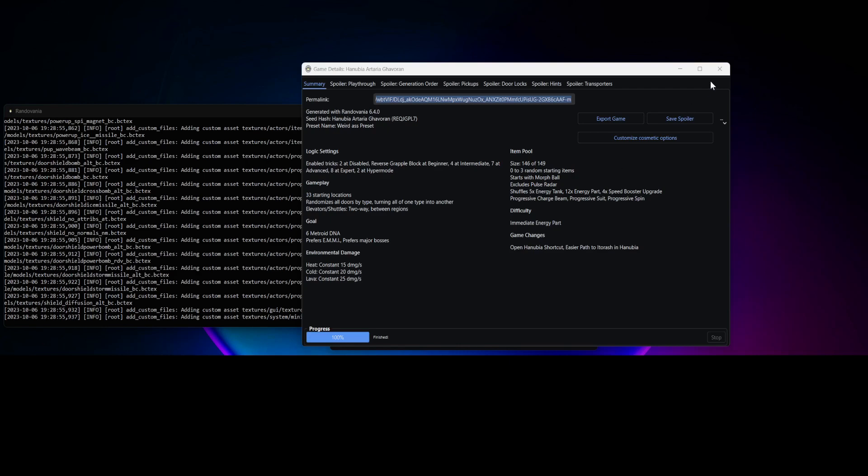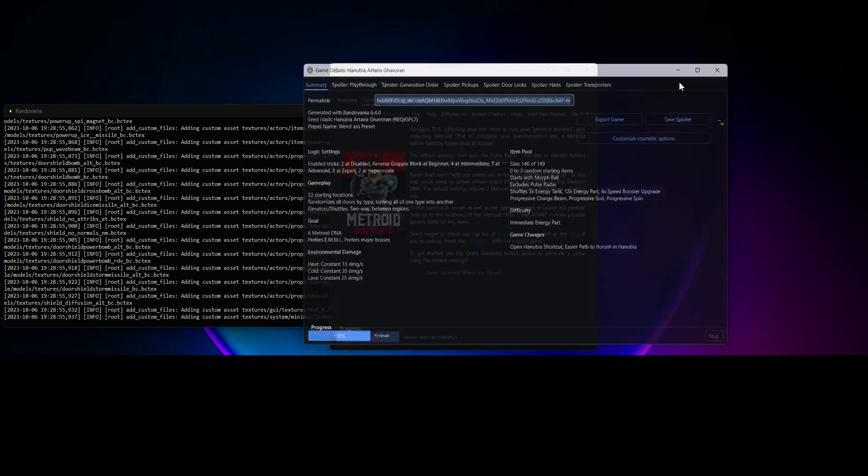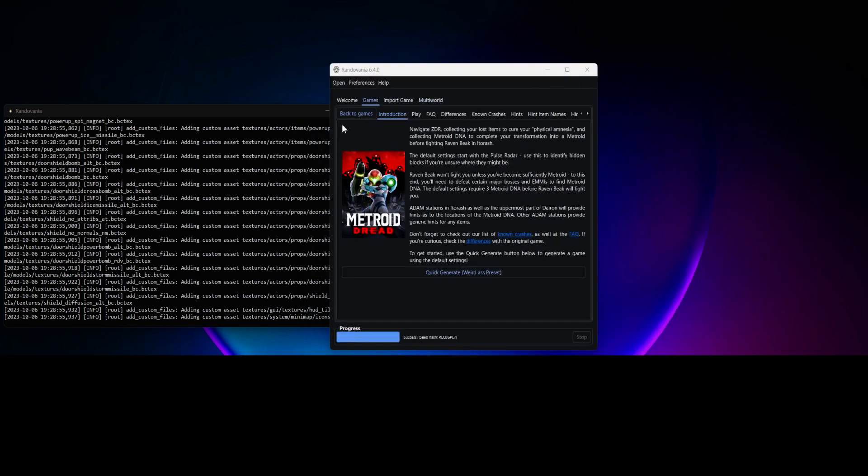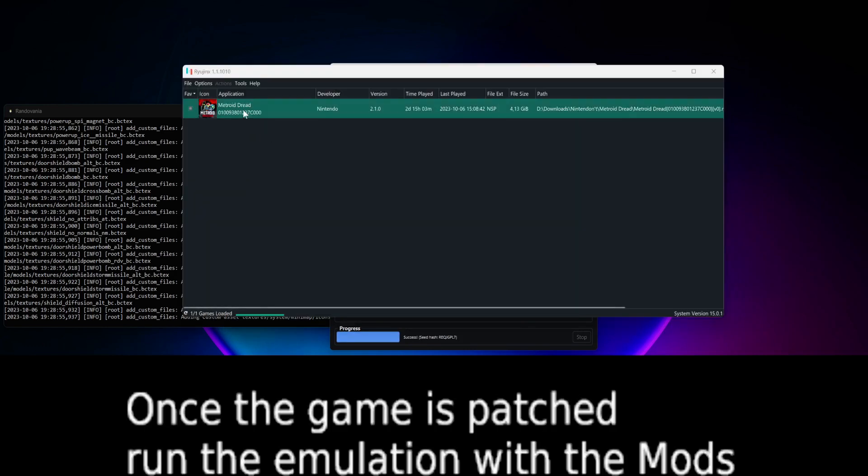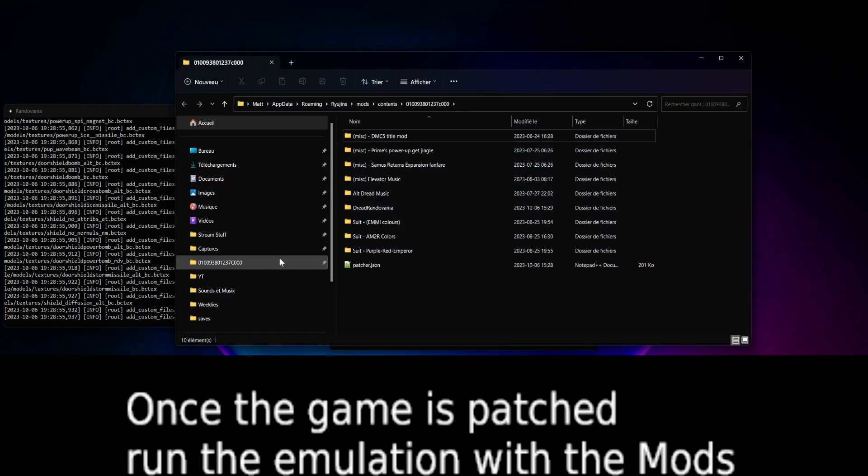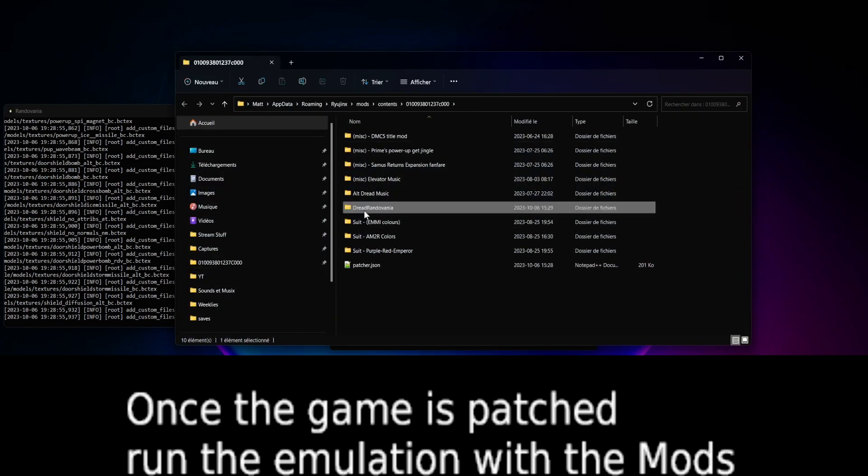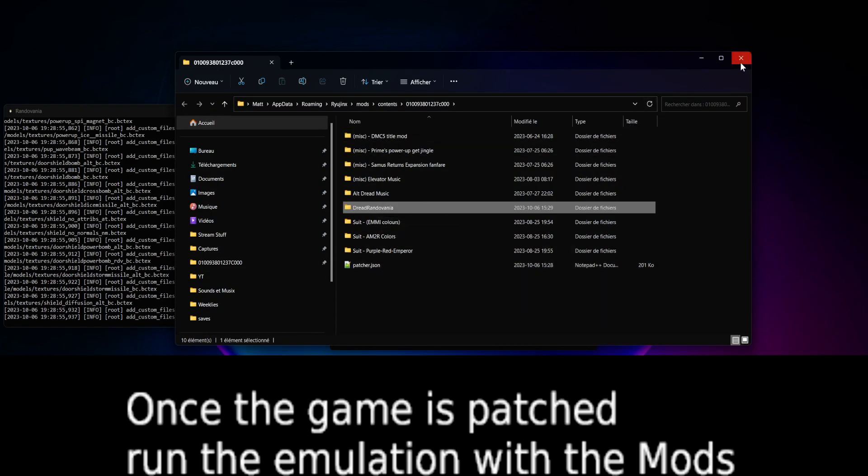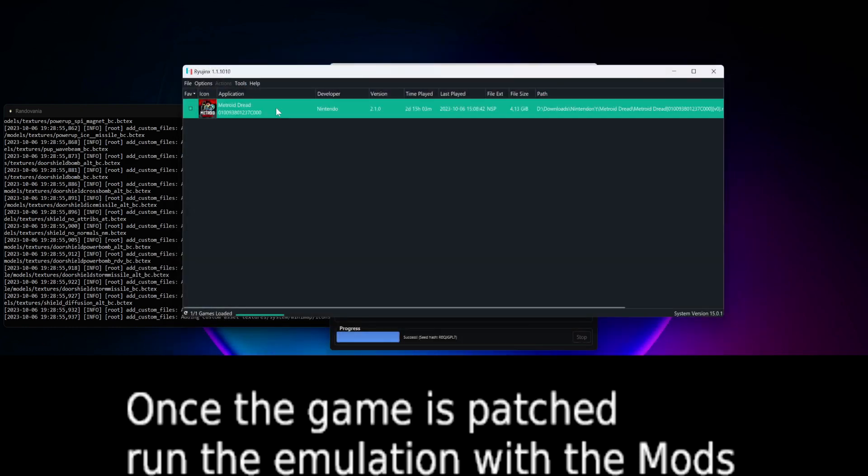All right, this is done. So starting Ryujinx. And just make sure it is in there. It should say Dreadvania or whatever with the patcher. And just launch it.